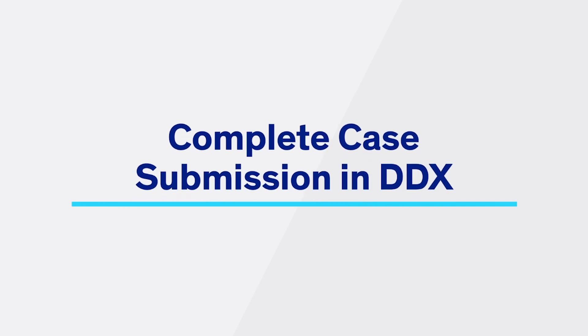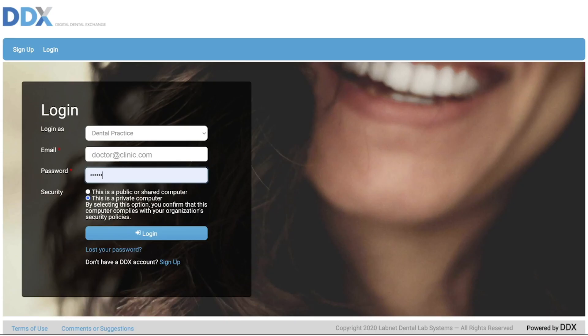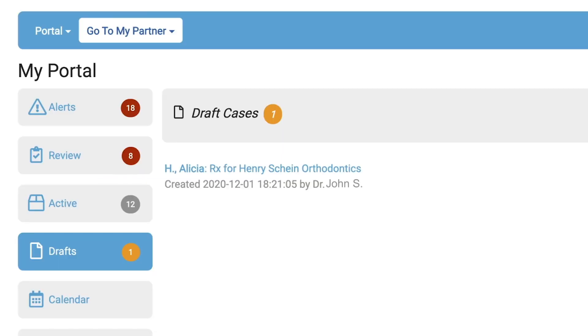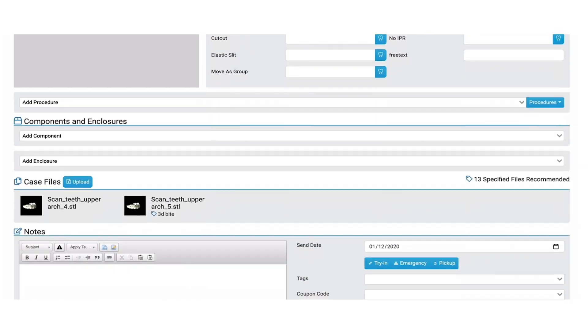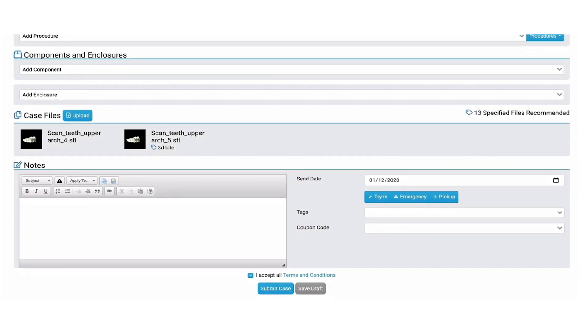To retrieve the draft case and complete the submission, log in to DDX. On the DDX dashboard, click on the Drafts icon. In the Drafts section, you will see a case with your patient's name. Click to open the case. The scans will already be uploaded in the Case Files section. You can now choose the appropriate procedure and continue building your patient's case.